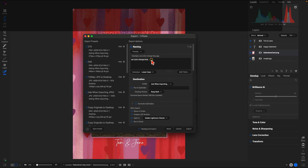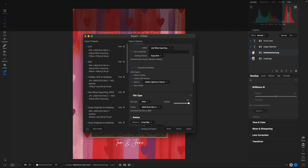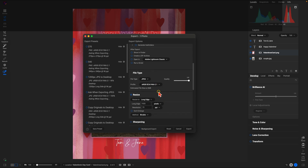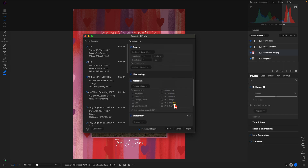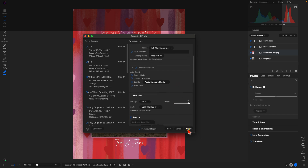Going into the export options, I'll name this 'Valentine's Card.' I typically use 'Ask When Exporting' for my destination so it pulls up my computer's finder and I can pick exactly where I want it exported. In the file type section we're going to choose JPEG — we don't need an incredibly large file, just something we can get to a printer or send to social media. For resizing, I'm going to turn that off and leave it as the original size. Then I'll choose Export and that's how easy it is.